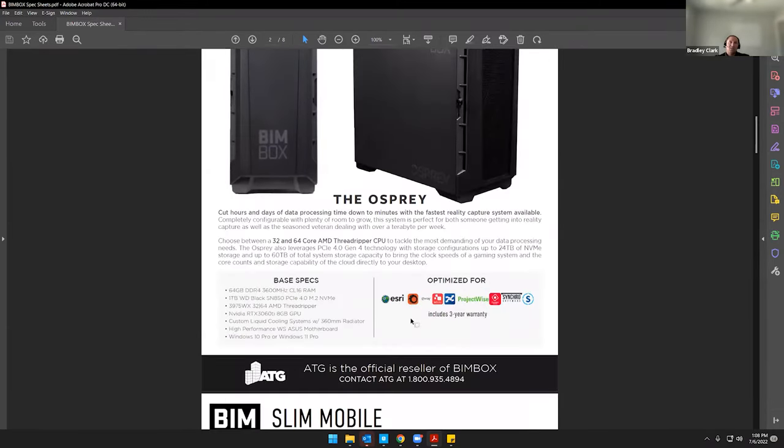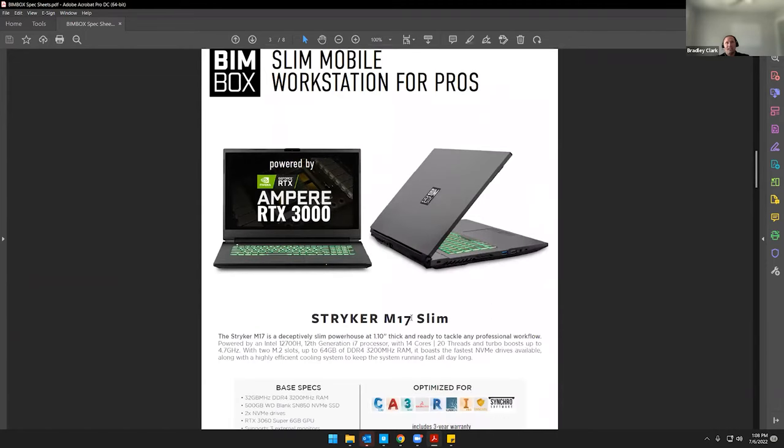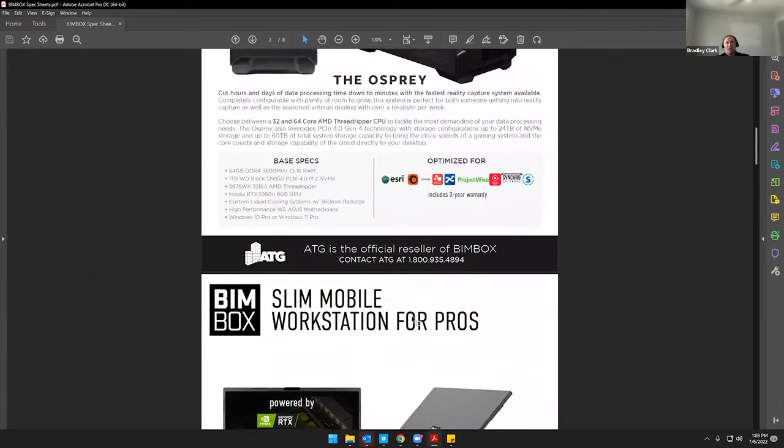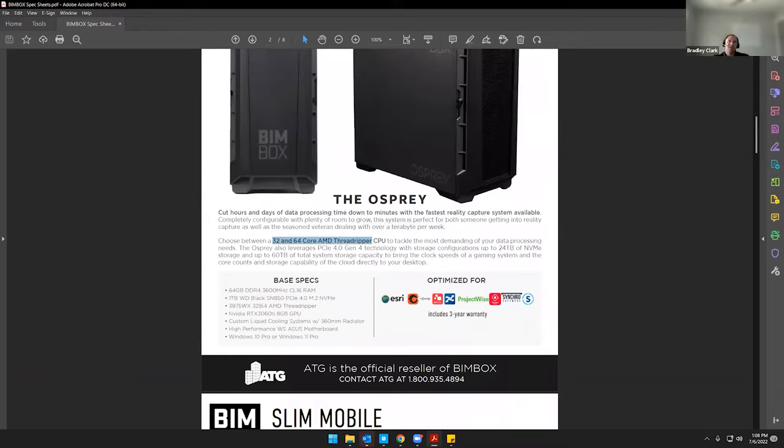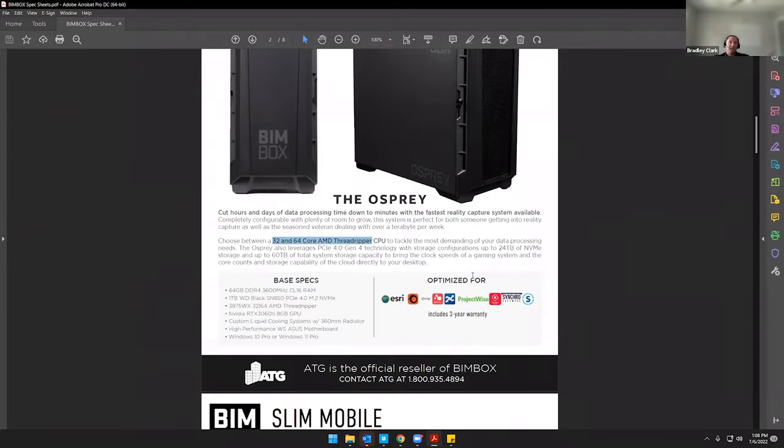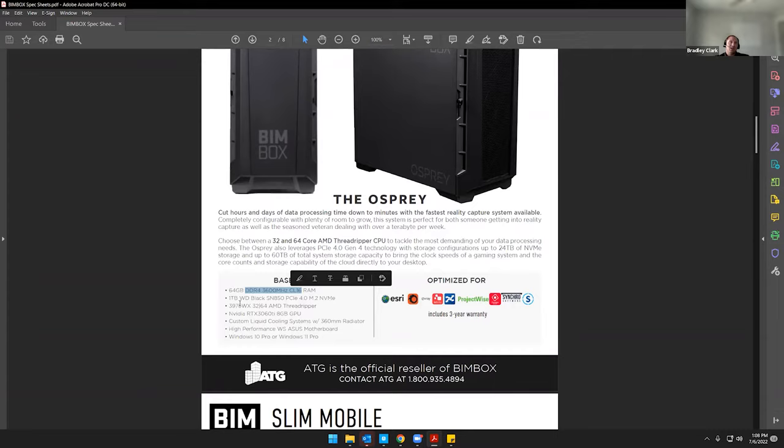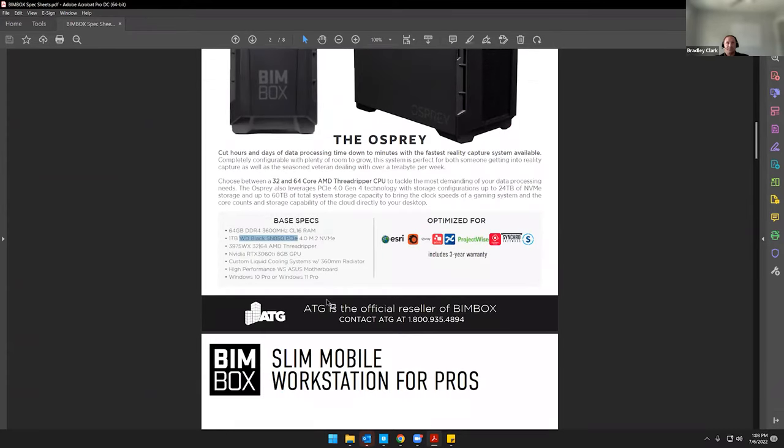The next one, the Osprey is relatively the same. We offer both 32 and 64 core options for those. These are geared more towards reality capture. So if you're doing any point clouds, photogrammetry, laser scanning, if you're doing heavy renderings on the CPU side of stuff, this is the kind of system that you'd want to go to. But it's still on the same DDR4. AMD currently hasn't released any processors that support DDR5. So we're at DDR4. And we're using those same graphics cards and hard drives that we do in the Stryker 4 and Stryker 3.